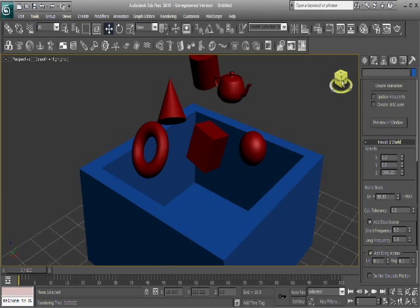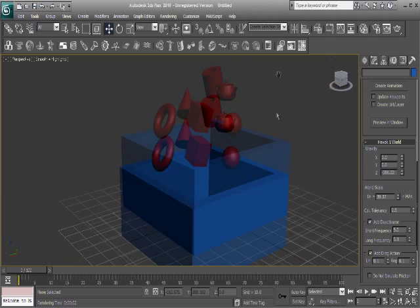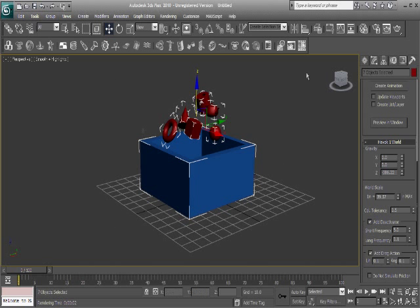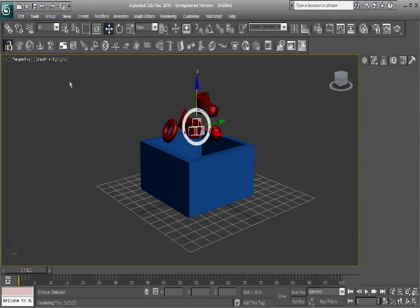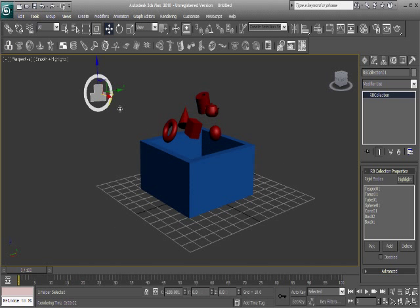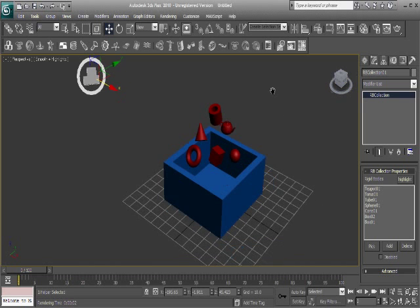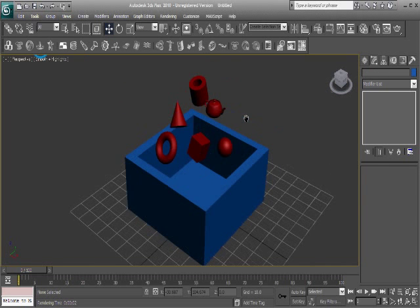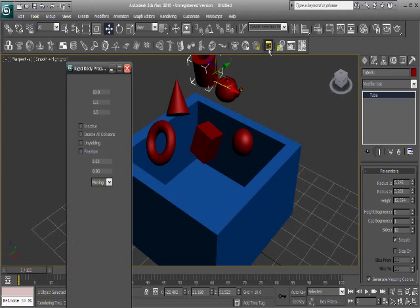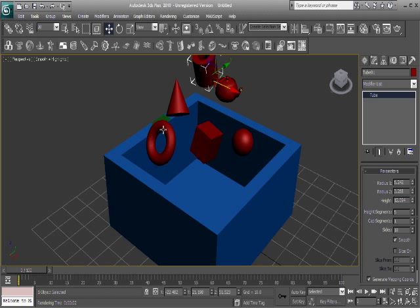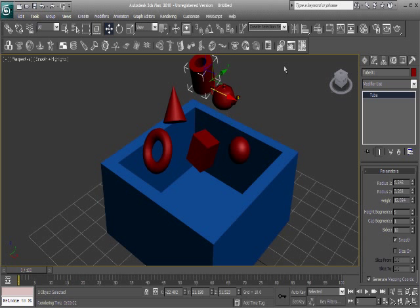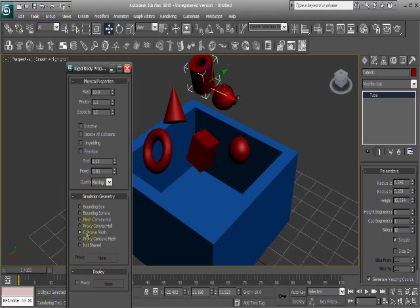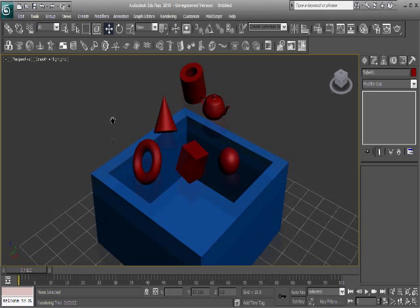Okay, so first off, we want to make sure that everything is a rigid body. So go ahead and make a rigid body collection. And I've already set the mass of the tube and other objects to the appropriate amount. And also, you want to make sure that the tub, the torus here, and the teapot are a concave mesh, as I've explained in my previous tutorial.